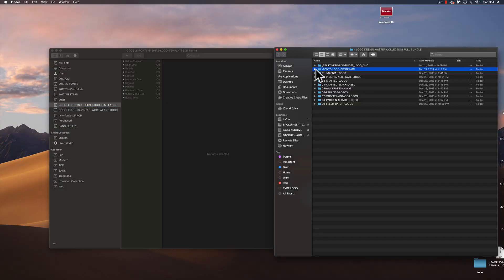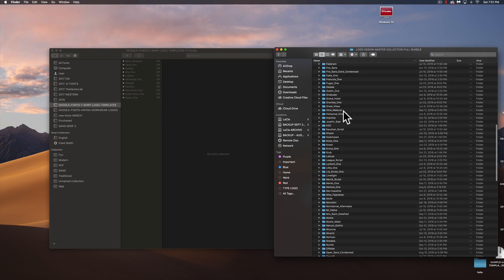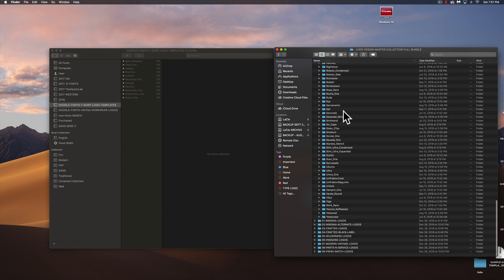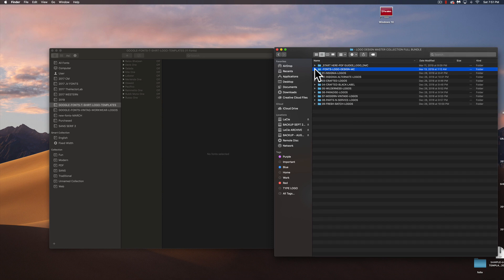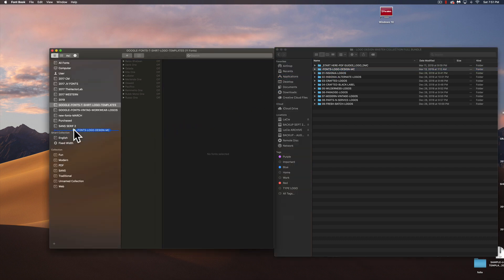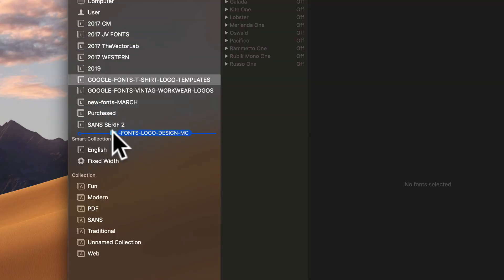All you're going to do is go to the Fonts folder, and if I expand that, you can see all 160 plus fonts that are included in Logo Design Master Collection. All you need to do is drag that folder into FontBook — I like to drag it up into the section here.